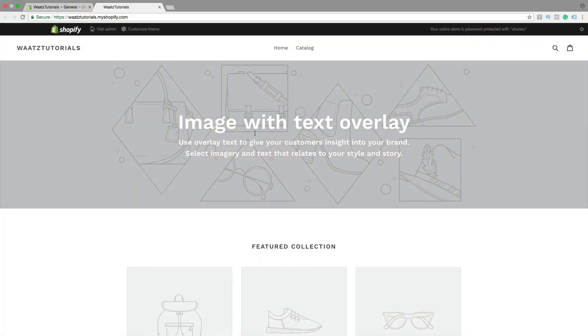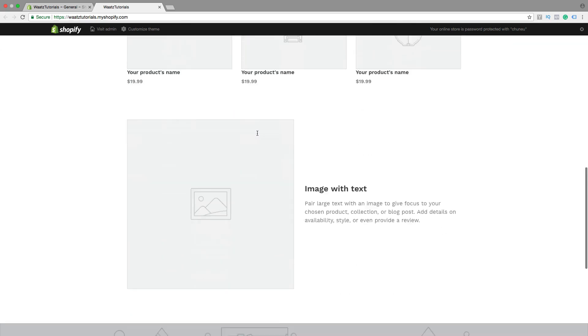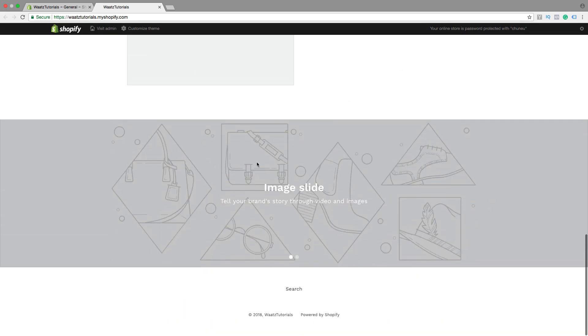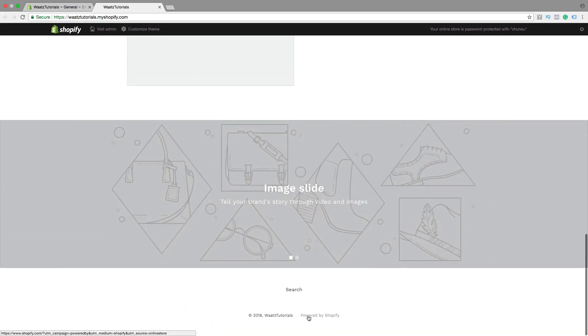In this Shopify tutorial we're going to learn how to remove 'Powered by Shopify'. To do this, just go to Visit Admin,